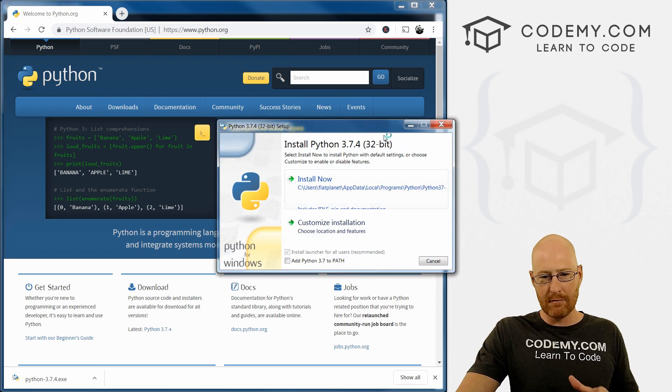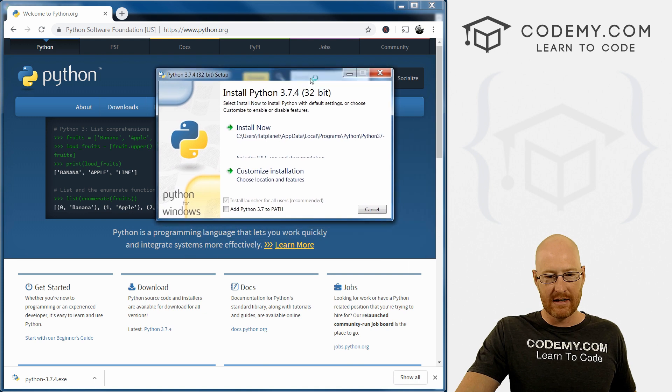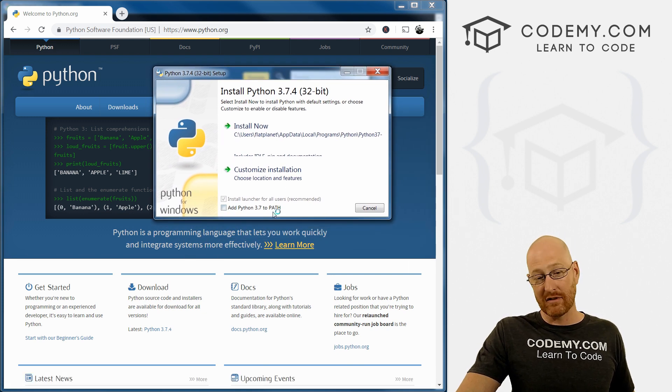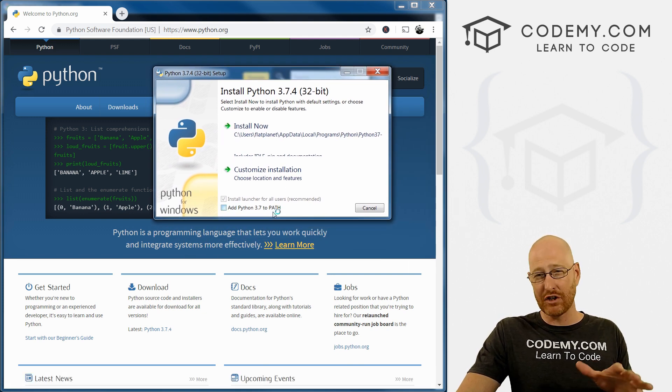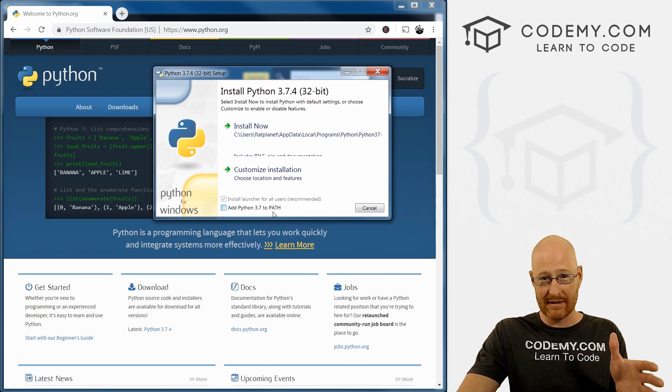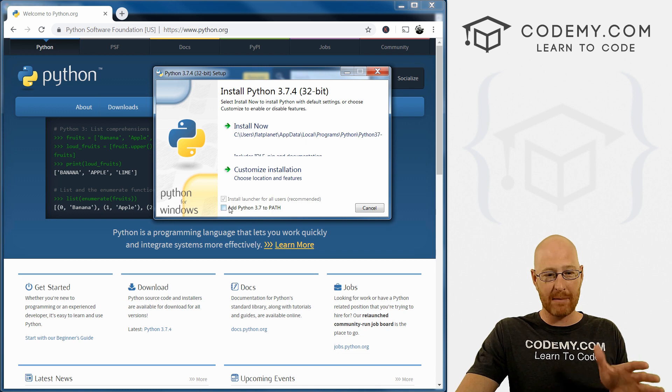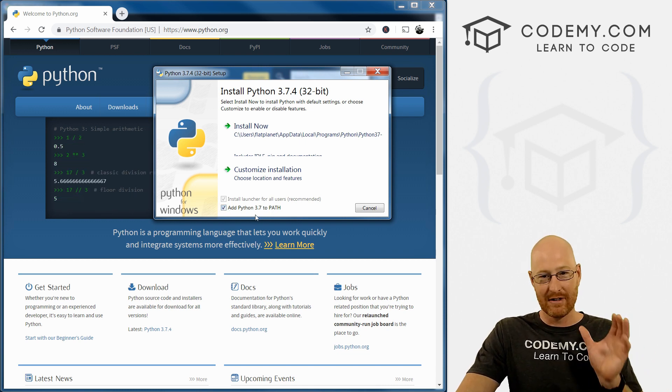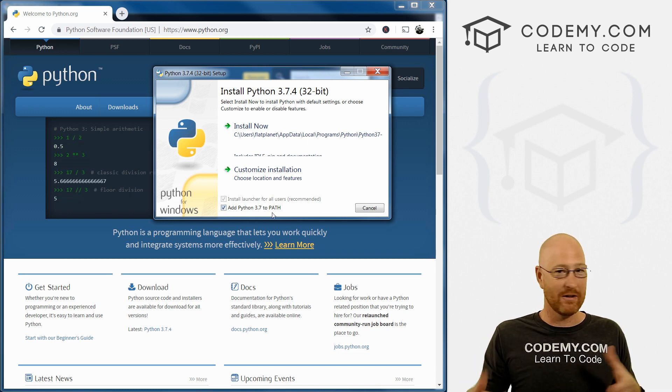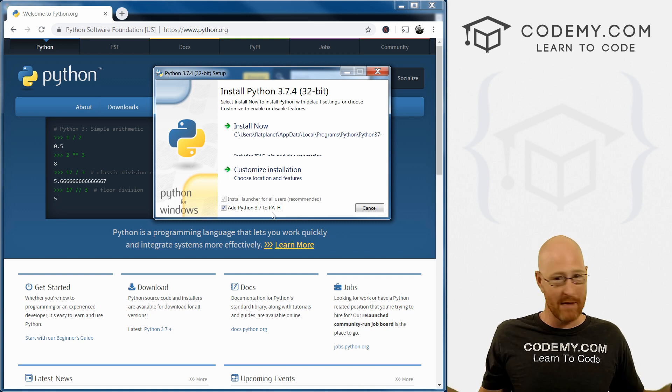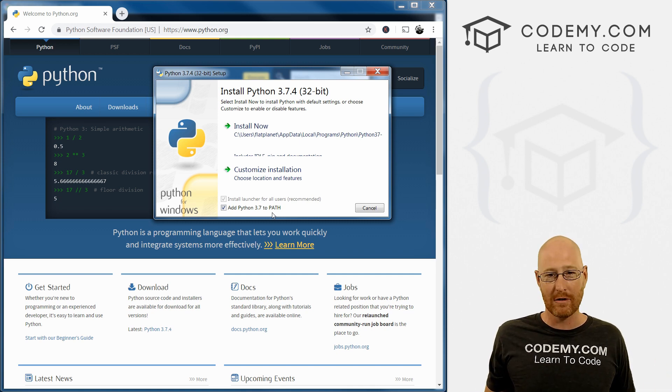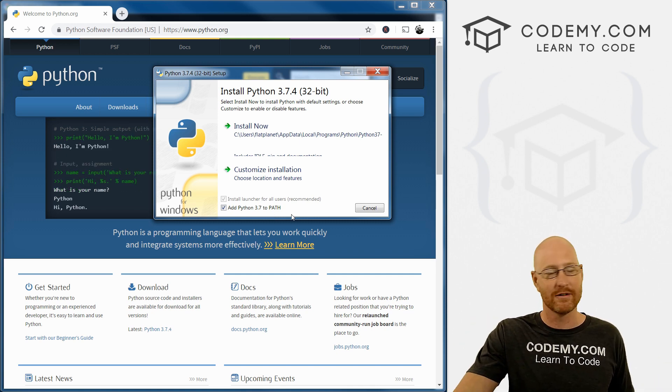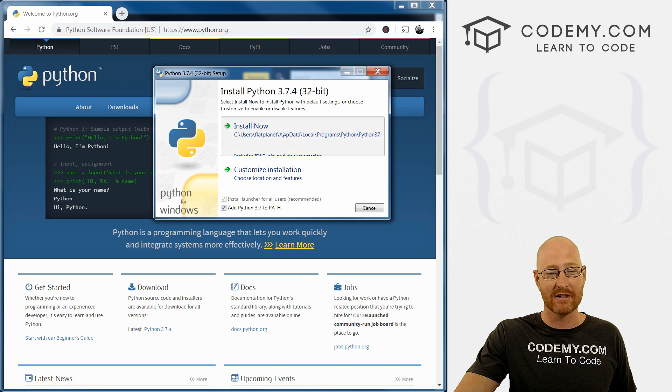Now here's the thing you may have missed. See down here add Python 3.7 to path, it's unchecked by default, and you may have missed this. But you absolutely have to check this button to add Python to the path on a Windows computer. That means we can run Python from anywhere on our computer, not just the Python directory, right? So we have to have that.